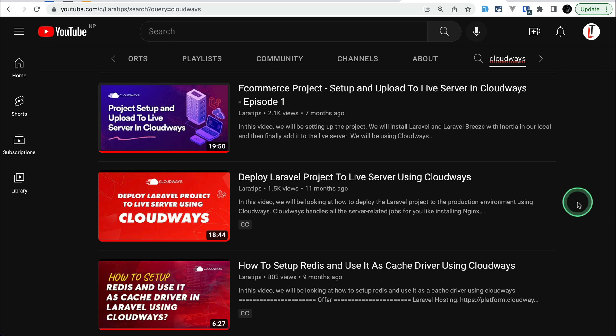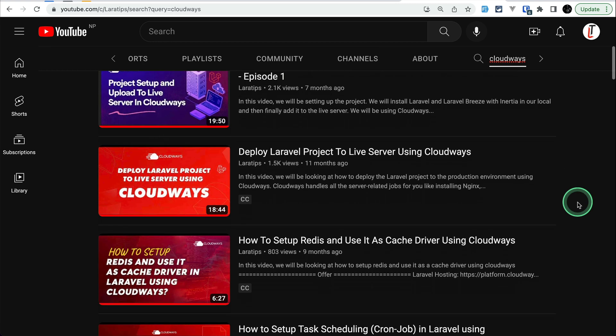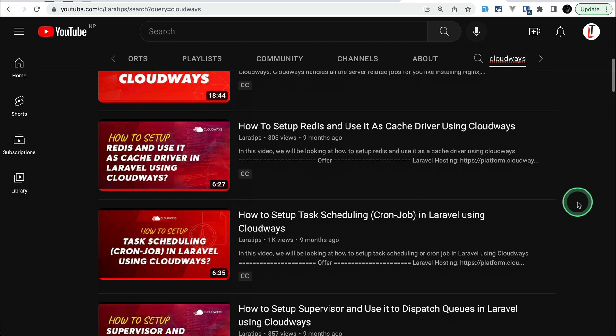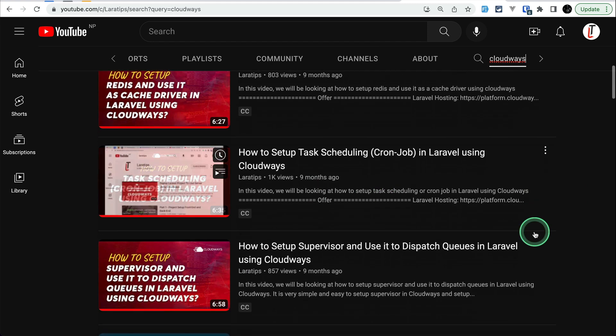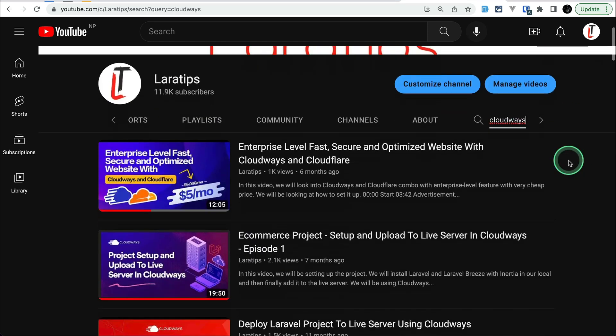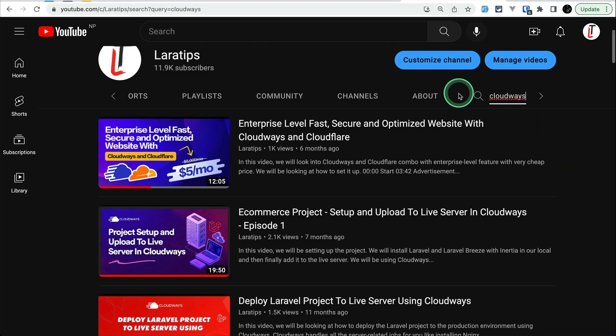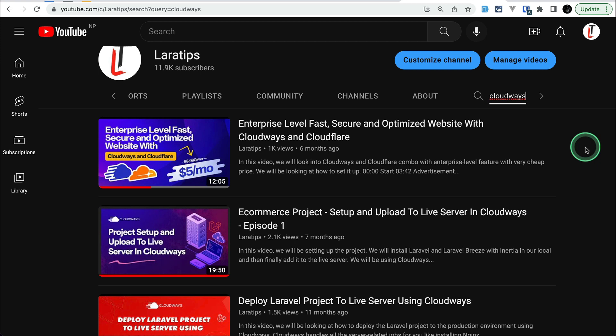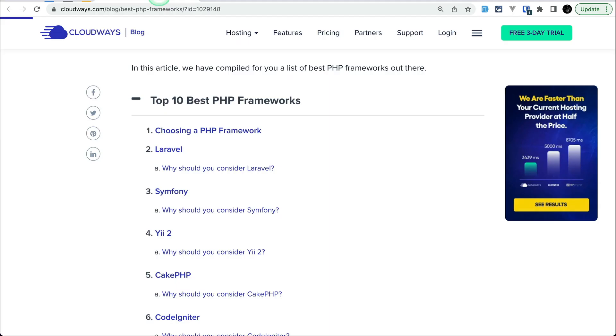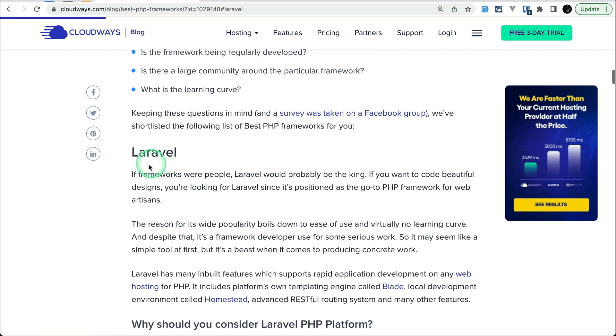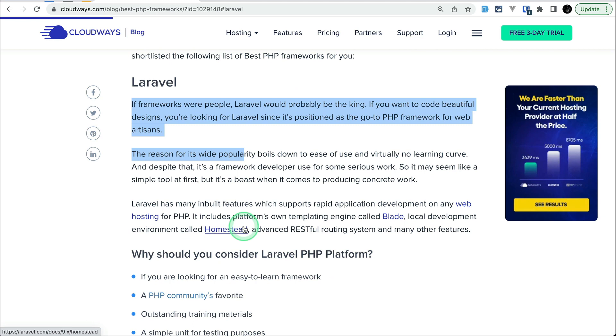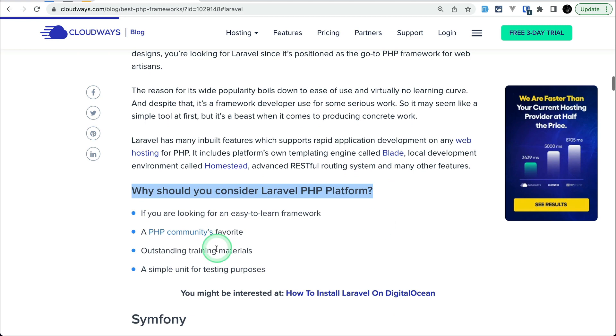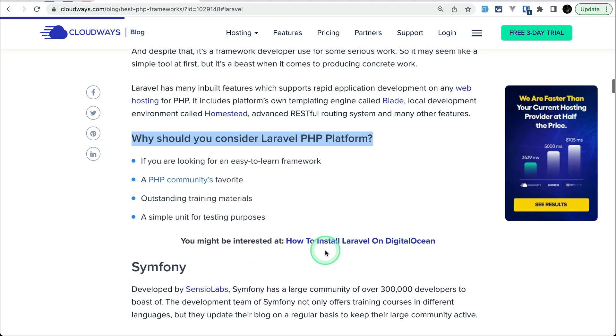I have explained each and everything about it. I have even made more videos like how to set up cache driver and cron job, supervisor, so many things in Cloudways. You can watch this video or they have a very nice tutorial for each and everything. If you click on the Laravel it will show you all the thing about Laravel and why should you consider Laravel platform. You can just read this and here at the bottom